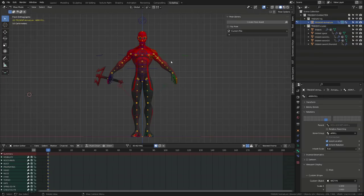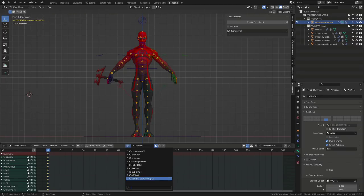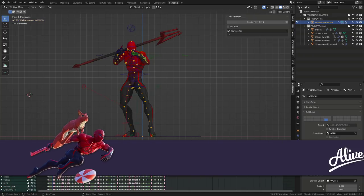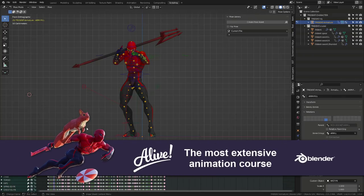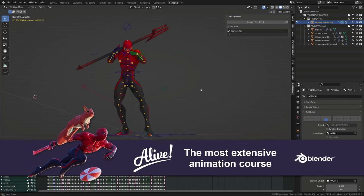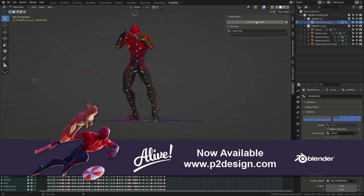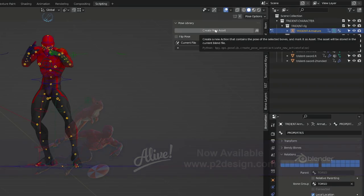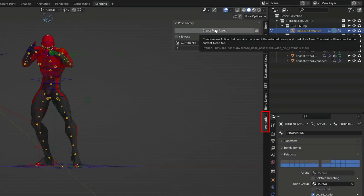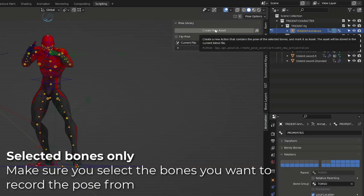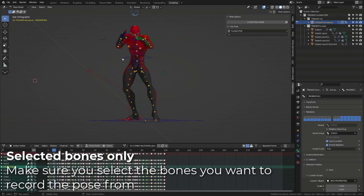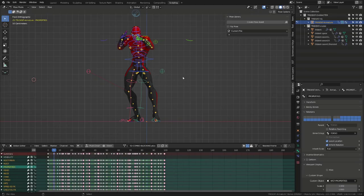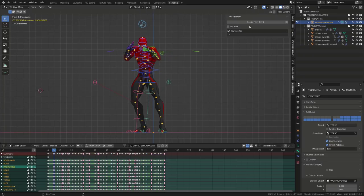In my case, I will load one of the actions I've created for the Alive course. By the way, the course is compatible with Blender 3. And if I now go into my animation panel and hover over the create pose button, it says that it will create a pose in the pose library for the selected bones. So, the first thing I will do is select all my bones, and then I will click the create pose asset button.